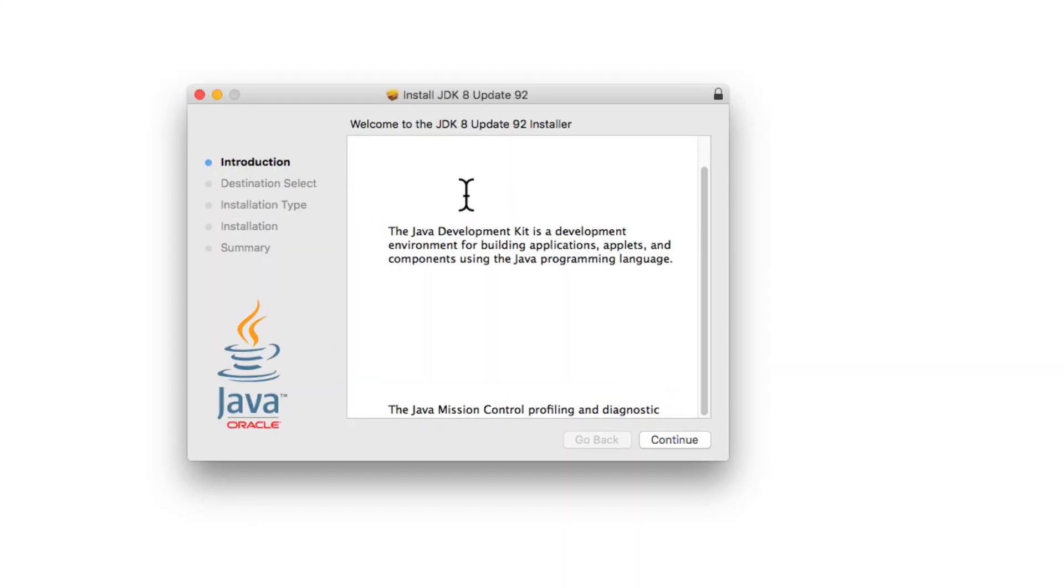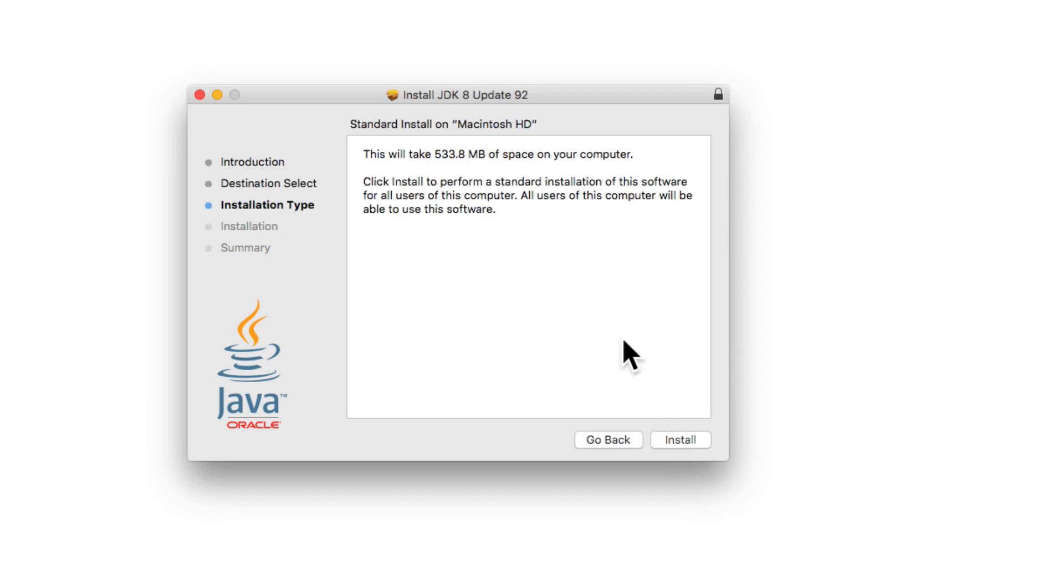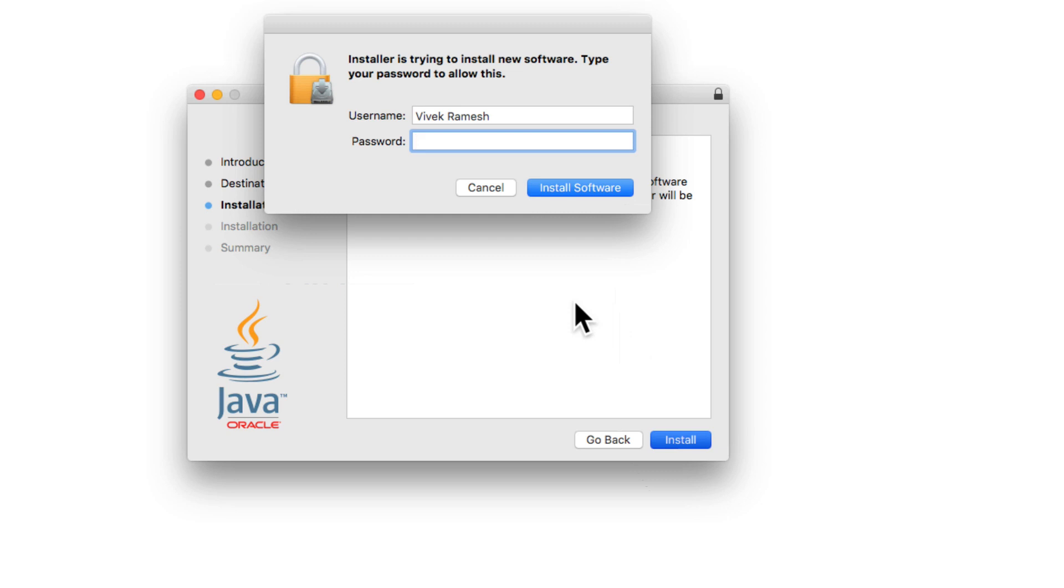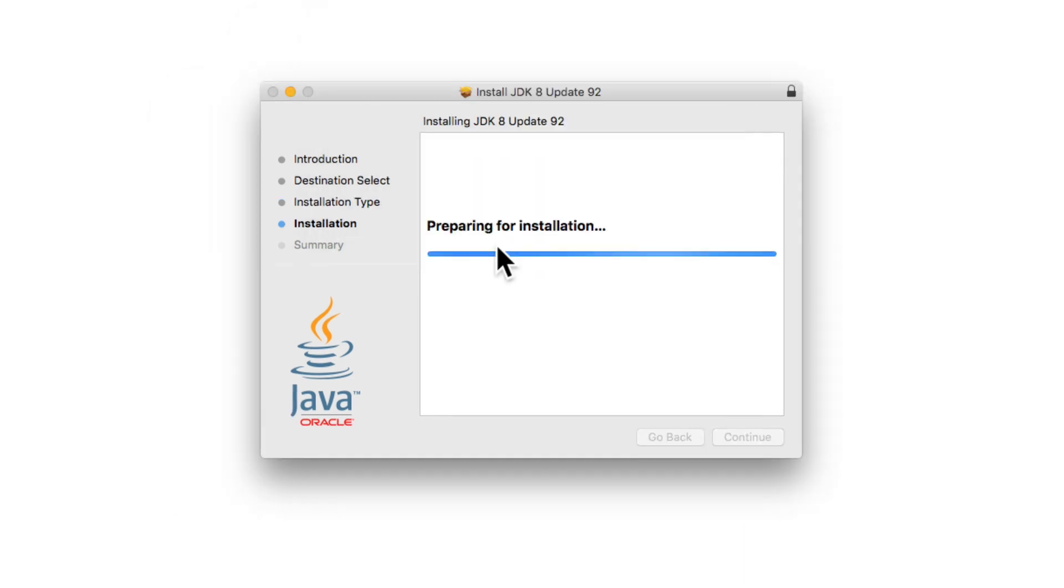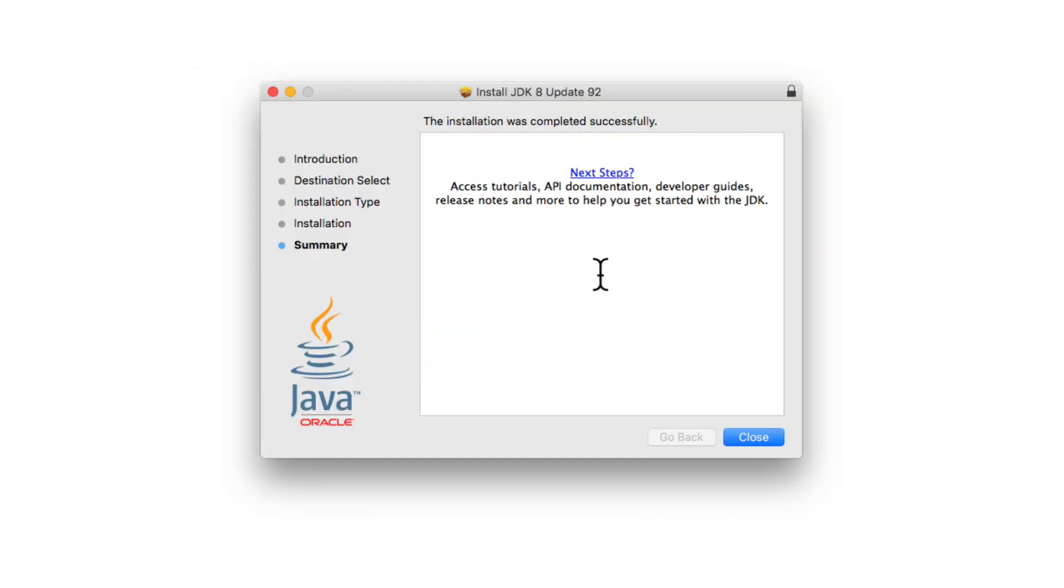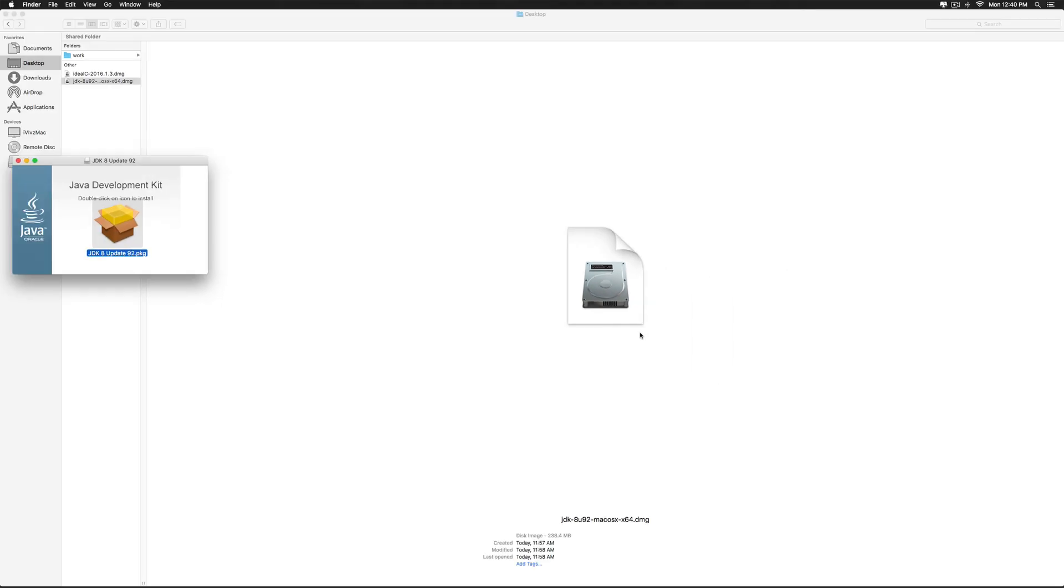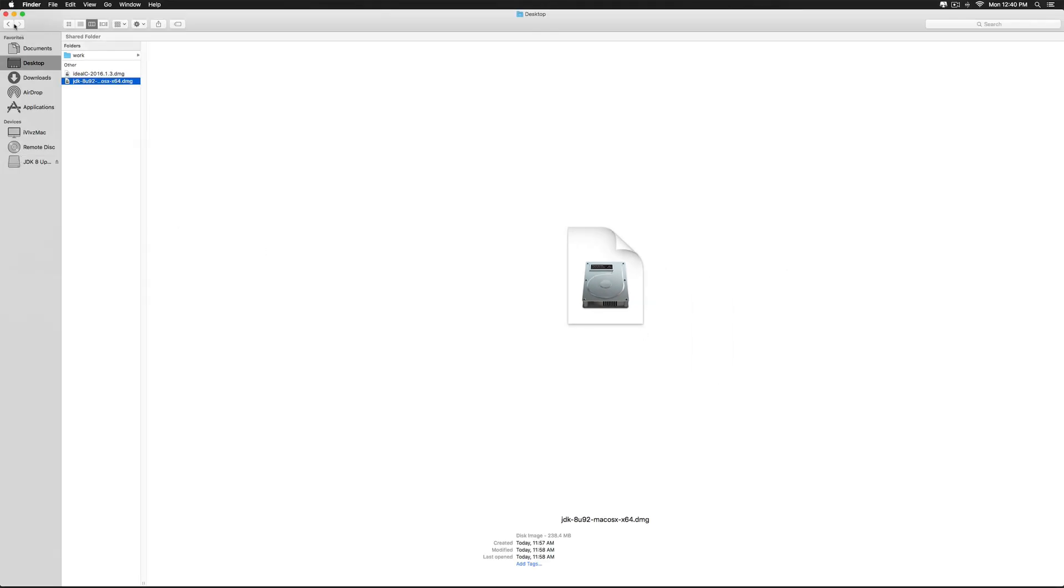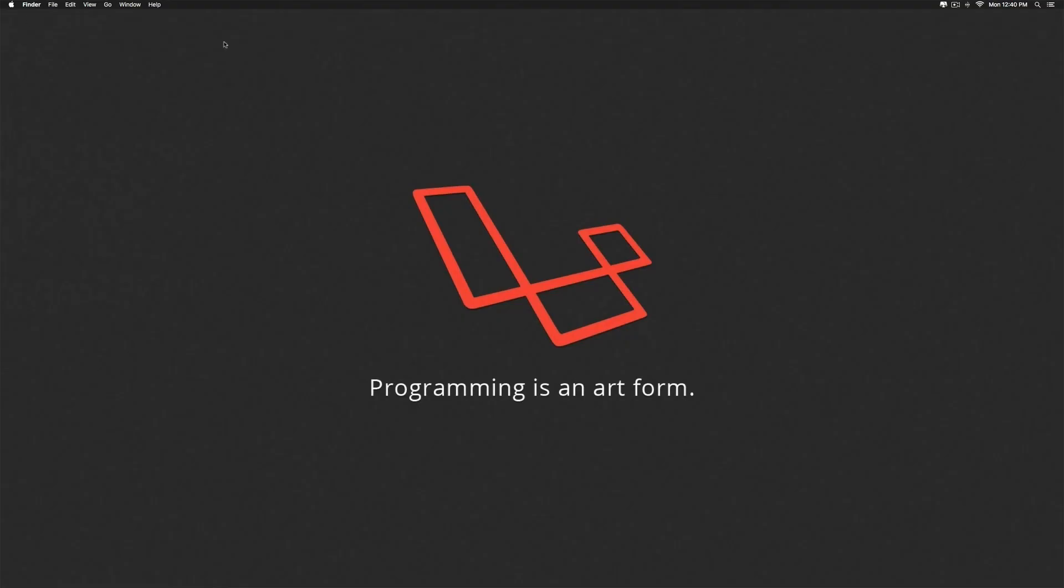Let's click continue, click install. It's going to ask you the password at this point. Once you enter the password, click install software. And finally we get the message that says the installation was completed successfully. Click close and let's test if JDK is working or not.